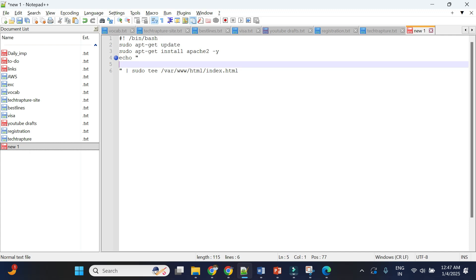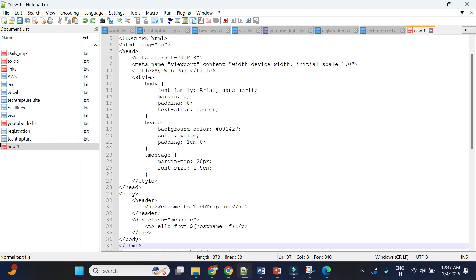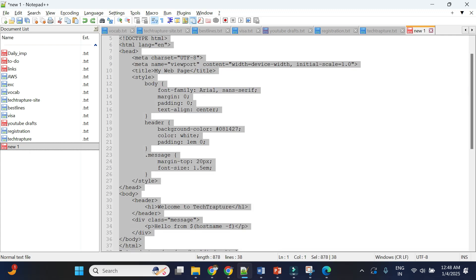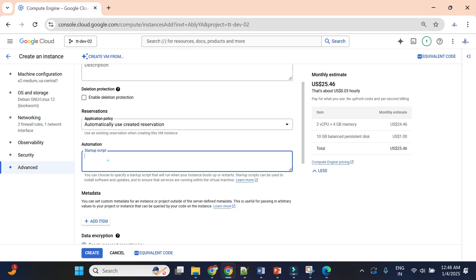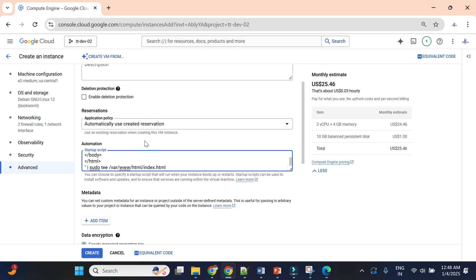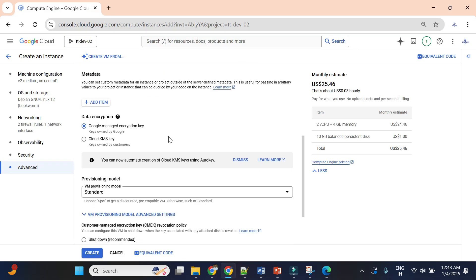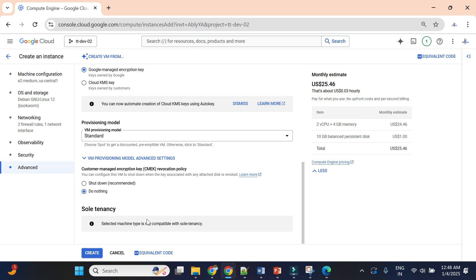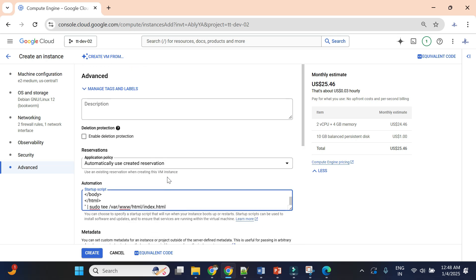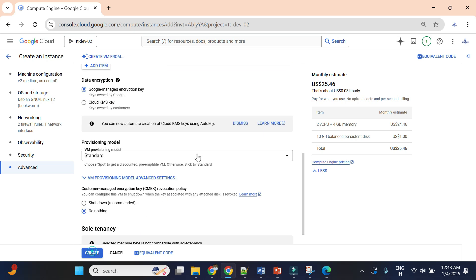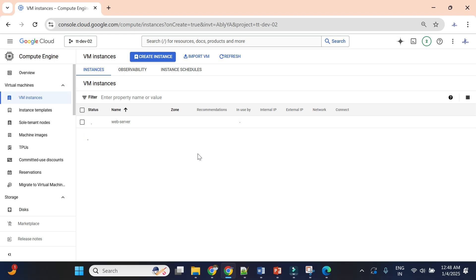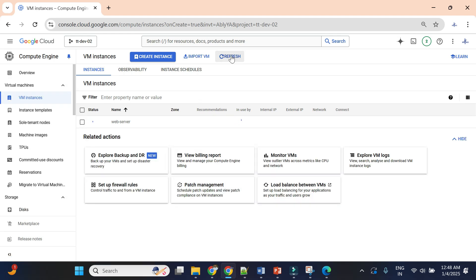In networking I'll allow HTTP and HTTPS traffic and use the default network with an external IP. Now I'll go to Advanced settings — in the Advanced section you can see the Automation section with a startup script option. I'll paste my simple bash script here, which installs Apache and writes an index.html. I'm not performing any other customization, so I'll just create the VM instance.